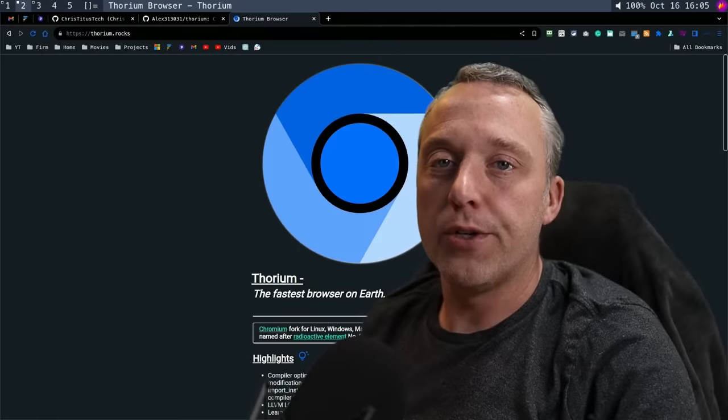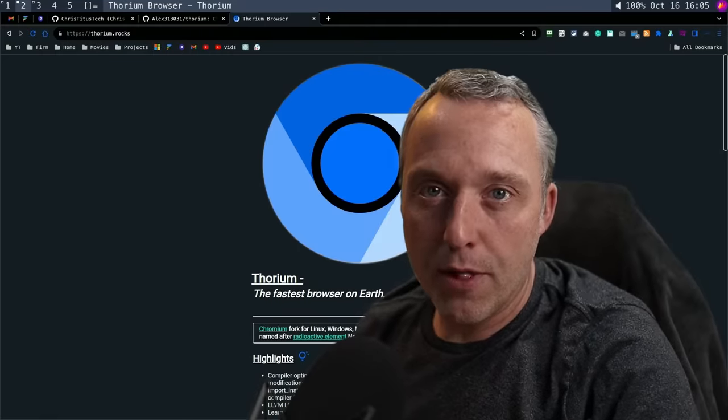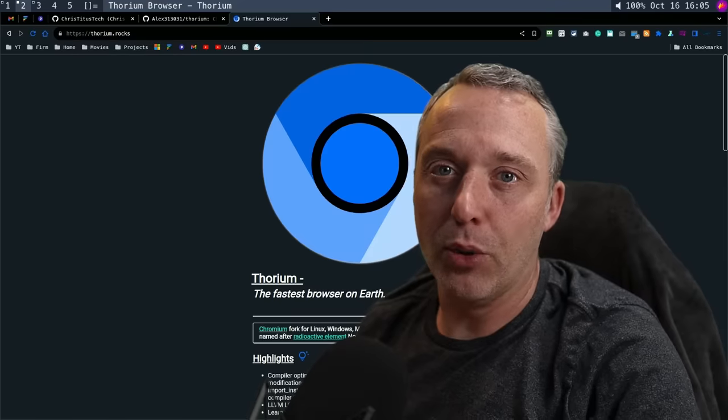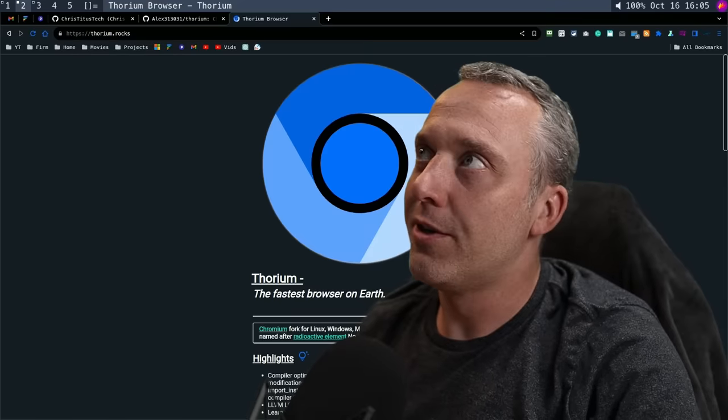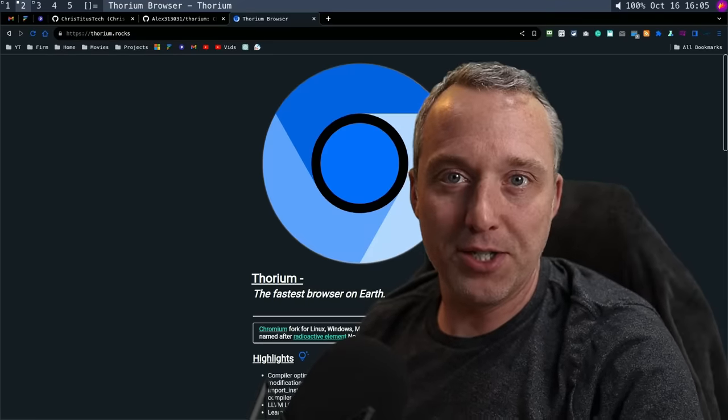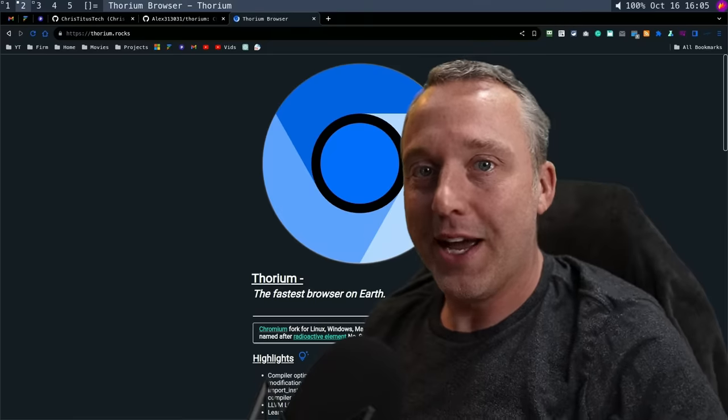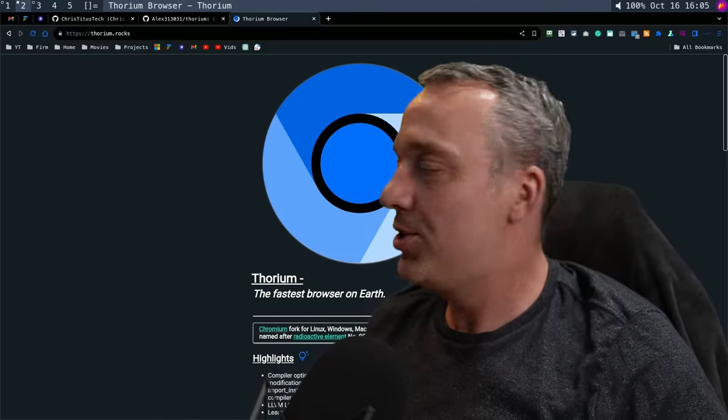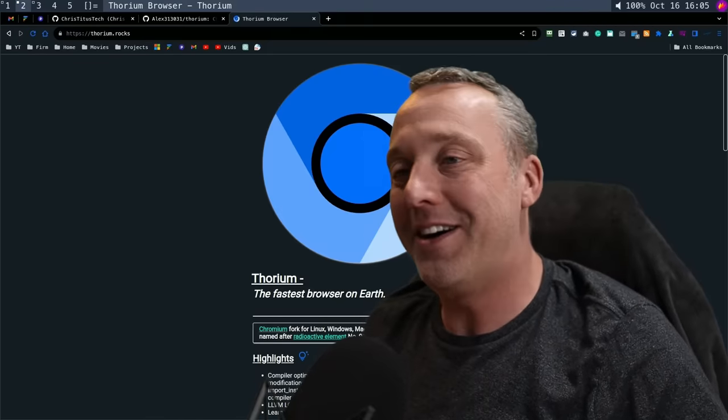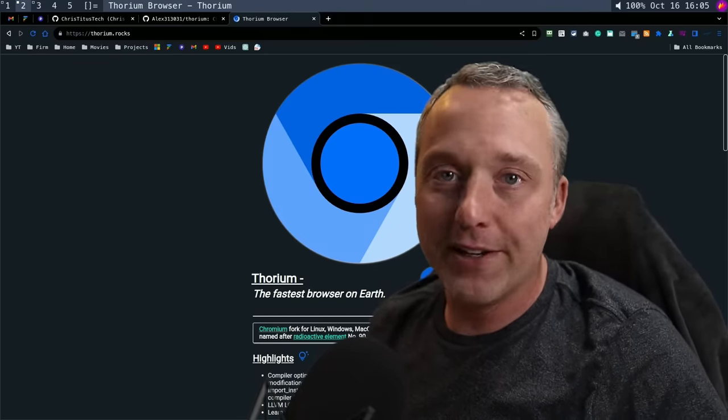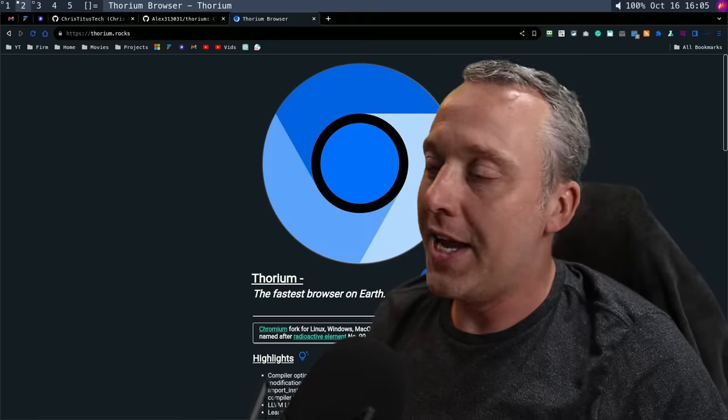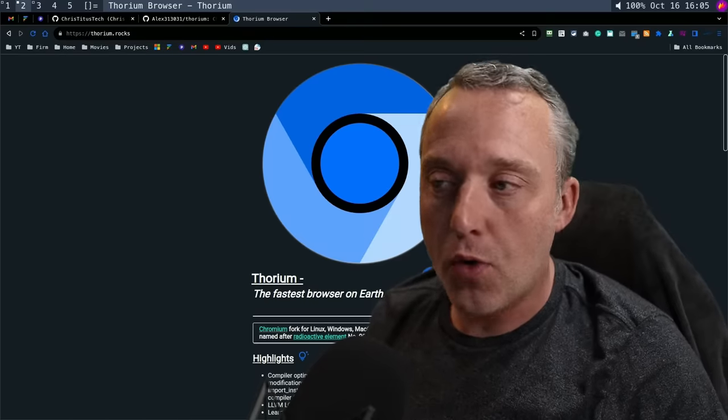After years of searching, I have found the perfect browser: Thorium. I'm not going to drag this out—I want to show you how awesome this browser is. I finally kicked Brave to the curb, and there's just so much to go over here.